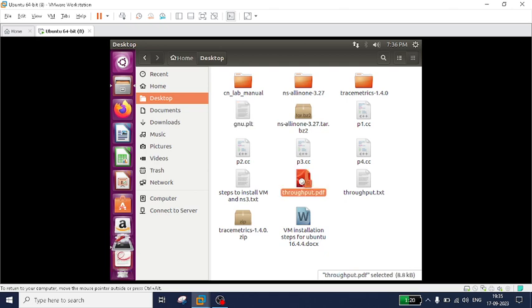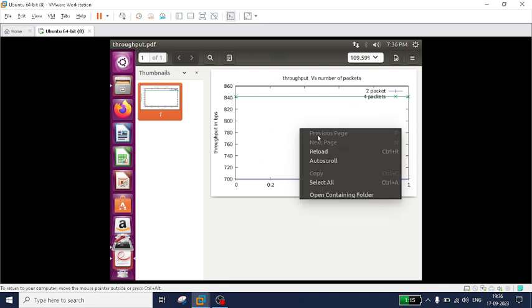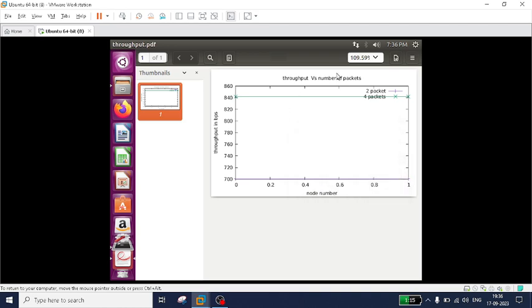Click on the PDF file. Now you can see the generated graph. The line for two packets shows a throughput of around 700. The line for four packets shows a throughput of around 840. In this way you can easily generate plots using GNU plot in NS3. You can right-click and take a printout or save it as you want. I hope you understood. Thanks for watching, and subscribe for more videos. Bye.